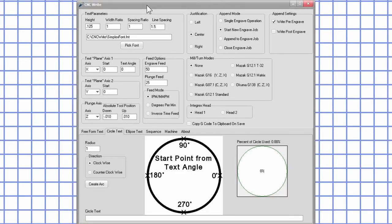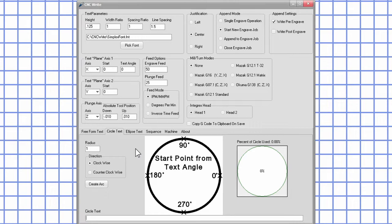Hello, welcome to another video in the series on how to use CNCWrite. This video will go into the details of the circle and ellipse text tabs.